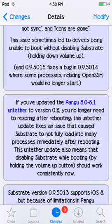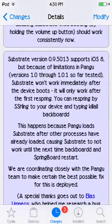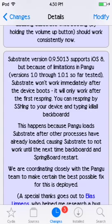Also, if you've updated the Pangu 8.0 untethered jailbreak to version 2, you no longer need to respring after rebooting. This untether update fixes an issue that caused Substrate to not fully load into many processes immediately after rebooting. Substrate version 0.9.5013 supports iOS 8, but because of a Pangu limitation, Substrate won't work immediately after the device boots — it only works after the first respring.